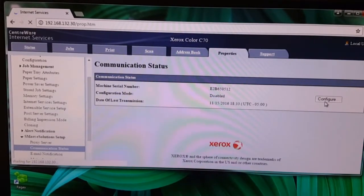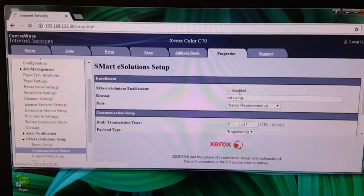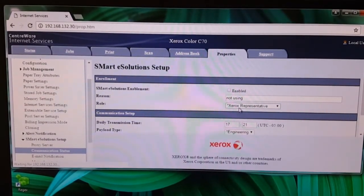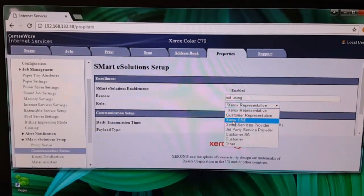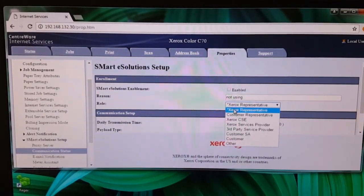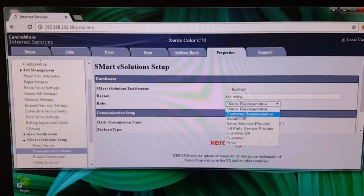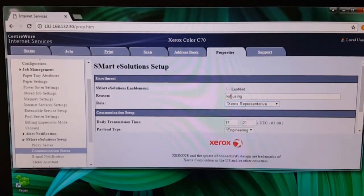Make sure the box is unchecked under enabled. And in the pull down box, select Xerox representative, not customer representative.